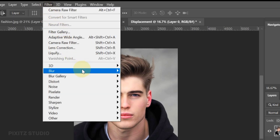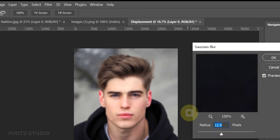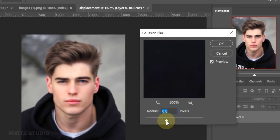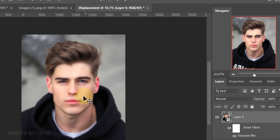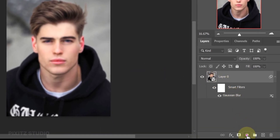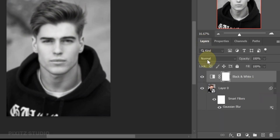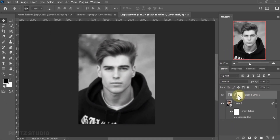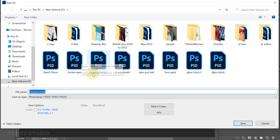Then go to Filter, Blur, Gaussian Blur. Set the amount according to your image size and resolution — I will set it to 12. Now go to the adjustment layer icon and click on Black and White. Next, you have to save this file as a PSD. Go to File and save it. This will be used to warp the graphics around the face later.